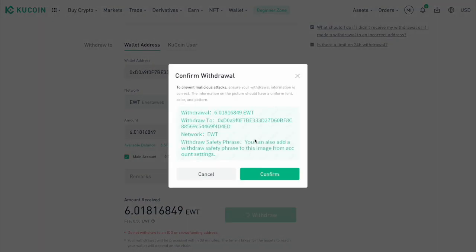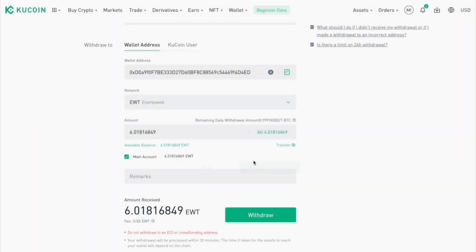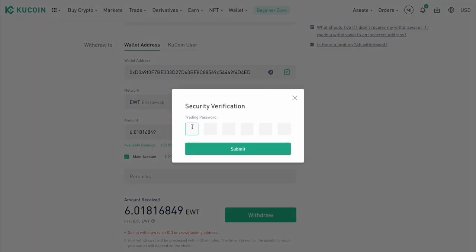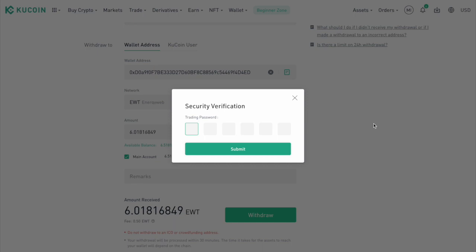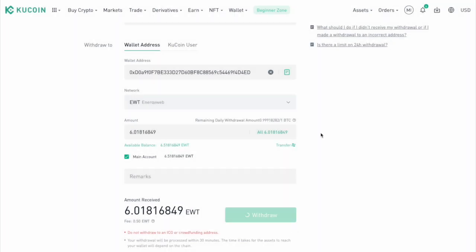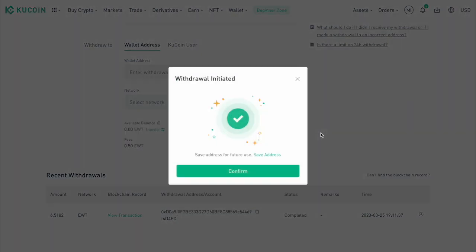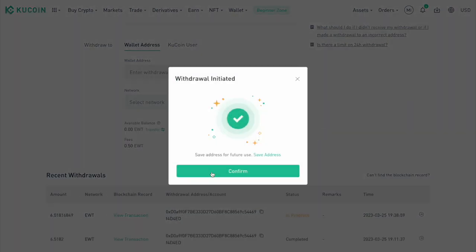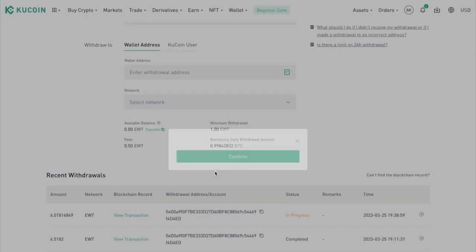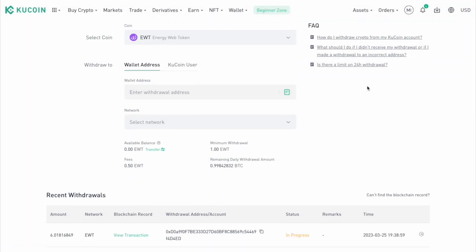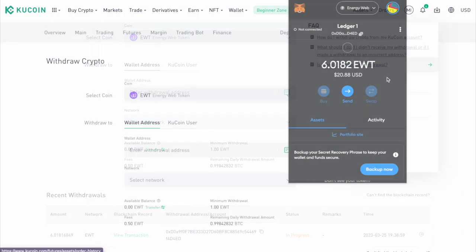So again, just double check everything real quick, make sure everything looks right. And if it does, hit withdraw. And so now we just confirm the withdrawal. And most exchanges will have some further form of authentication before you can actually withdraw the tokens. As I said, I'm on KuCoin. So it's asking for my trading password. So just punch that in there. And our withdrawal is initiated. And so the next step will be to wait for the transaction to settle into our wallet. So now we wait.